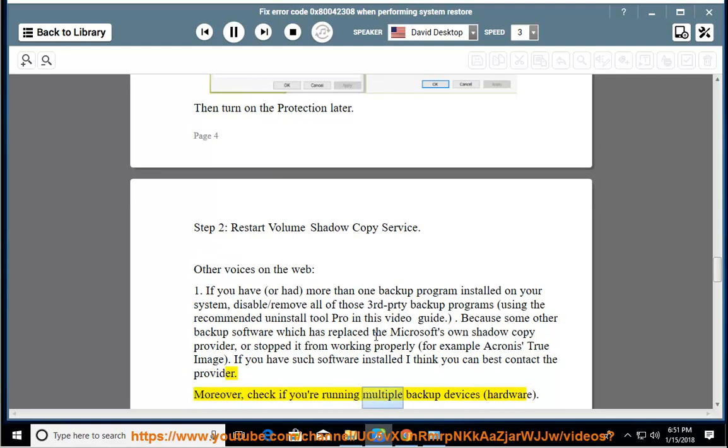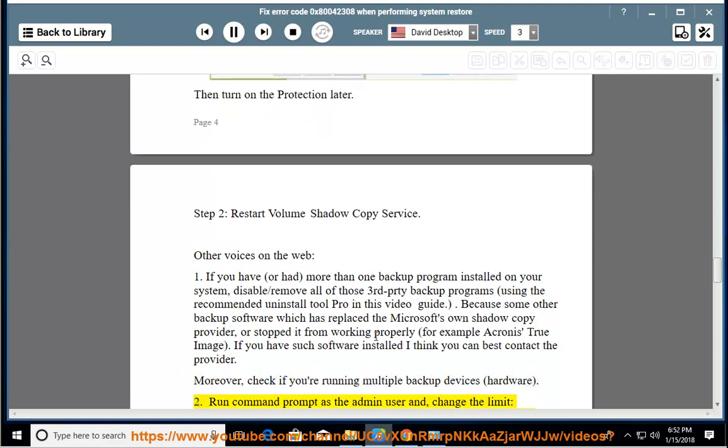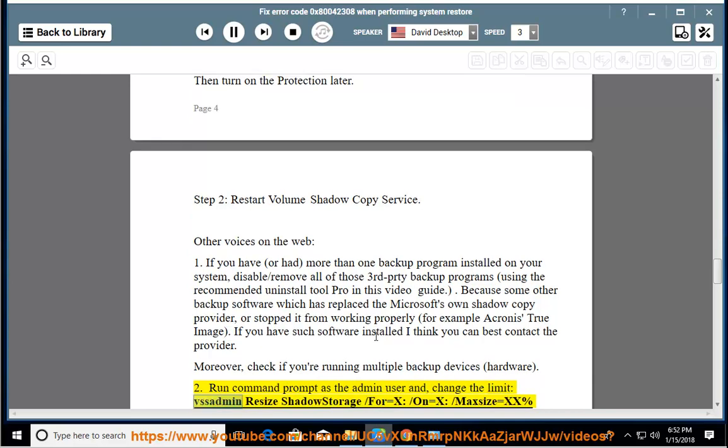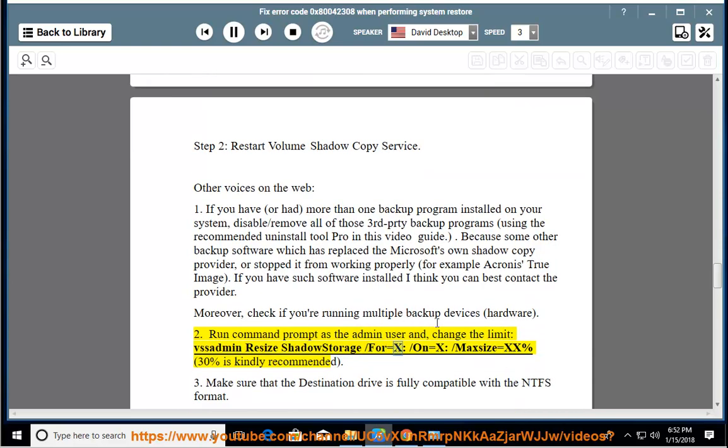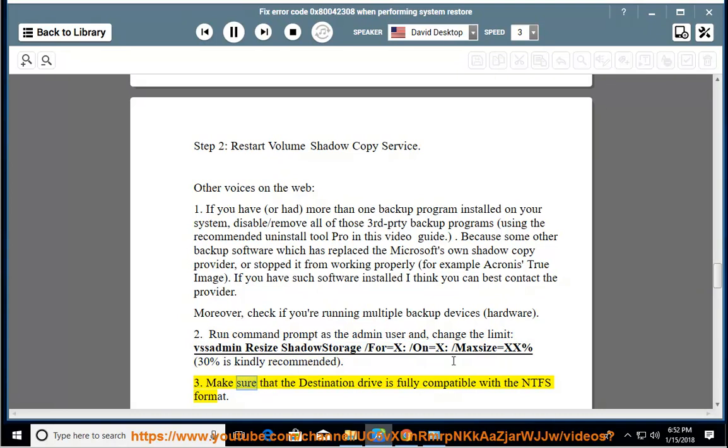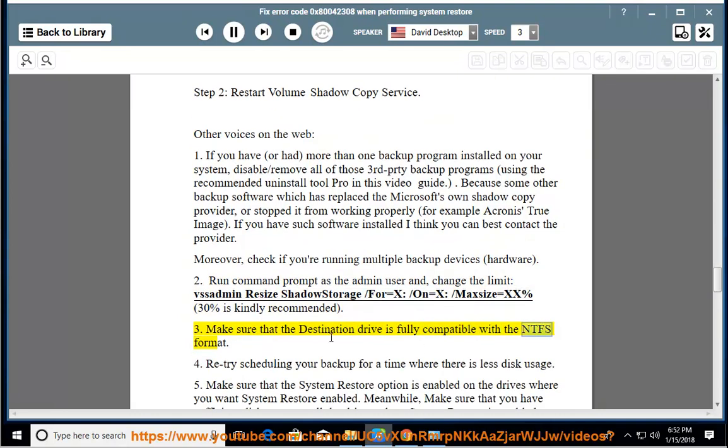Moreover, check if you're running multiple backup devices hardware. Run command prompt as the admin user and change the limit: vssadmin resize shadow storage /for=x /on=x /maxsize=xx%. 30% is kindly recommended. Make sure that the destination drive is fully compatible with the NTFS format.